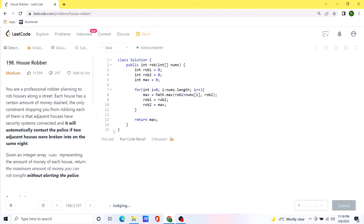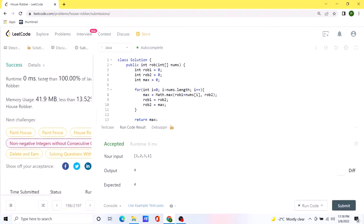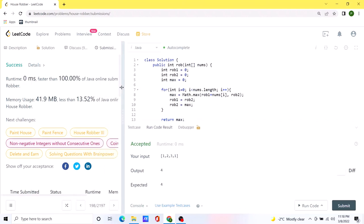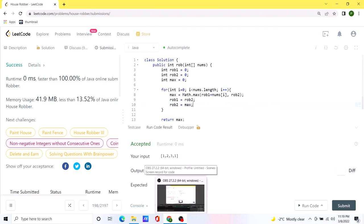Let's run this code — our solution seems to be working. Let's submit it. It runs in zero milliseconds and appears 100% faster than other solutions, but that's because we have a limited number of test cases. I'm not going to claim my code is better than everyone else's — there are really smart people in the LeetCode community who write better code. Hope you liked the video!